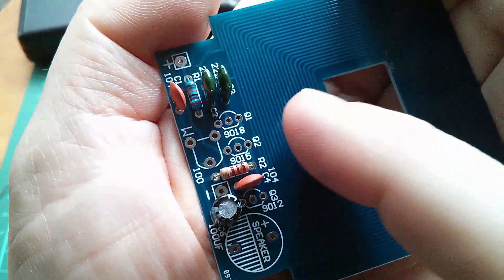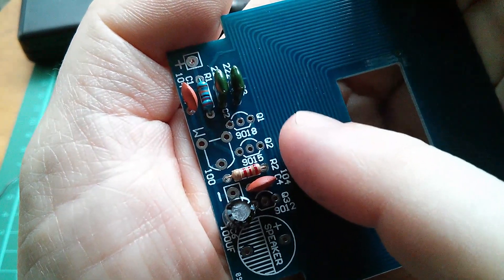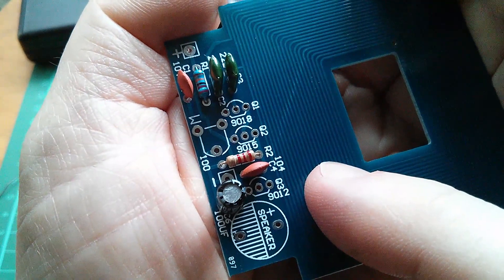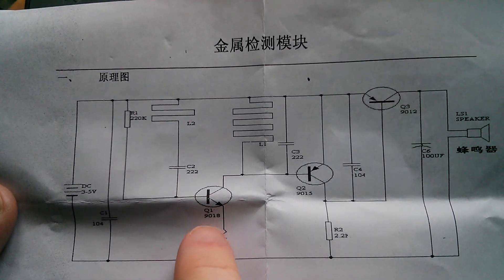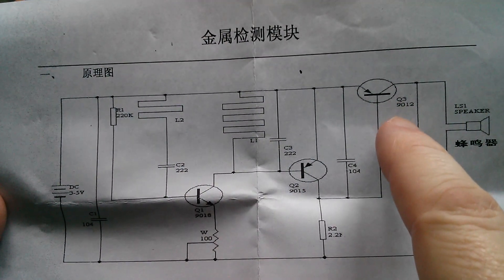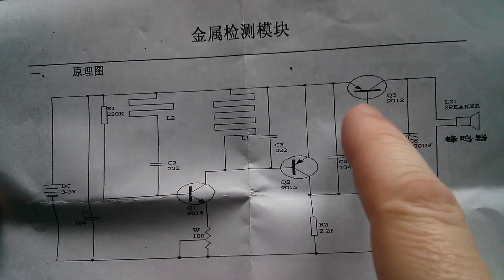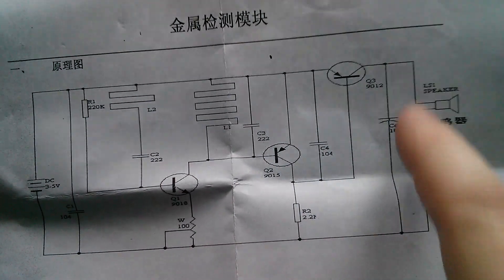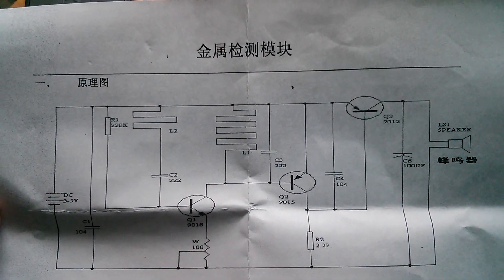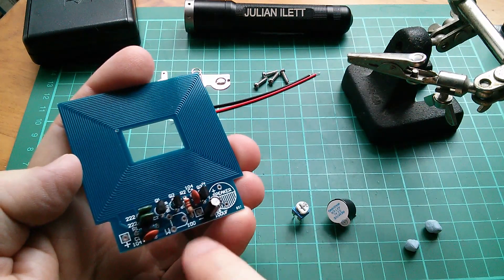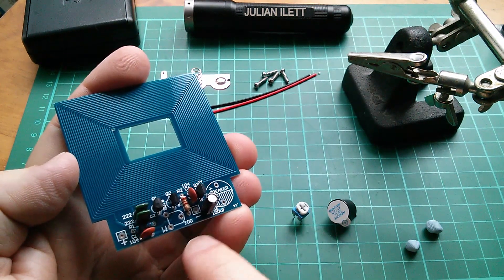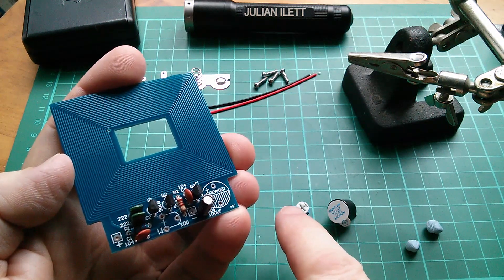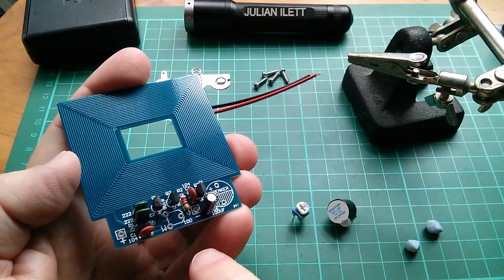Now the three transistors Q1, Q2 and Q3. They're all different. That's a 9018, a 9015 and a 9012. Let's have a quick look at the circuit diagram. The 9018 is an NPN, the 9015 is a PNP and the 9012 is also a PNP. It's possible that the 9012 has a slightly higher power capability because it's driving the speaker directly. Finally there's just the potentiometer which is 100 ohms. It's marked 101 on the potentiometer and 100 on the board. 101 simply means one zero and then one more zero.